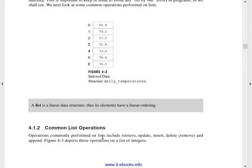Next, common list operations. These are the operations you perform on the data structure: inserting an item, deleting an item, retrieving an item, updating an item, removing an item, and appending an item. These are the same common list operations that we are going to see.